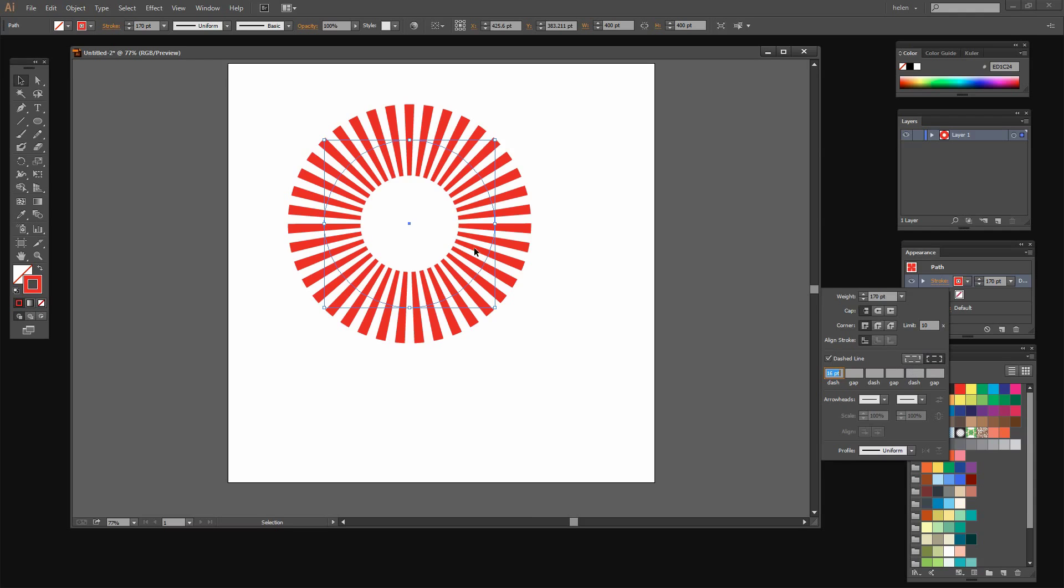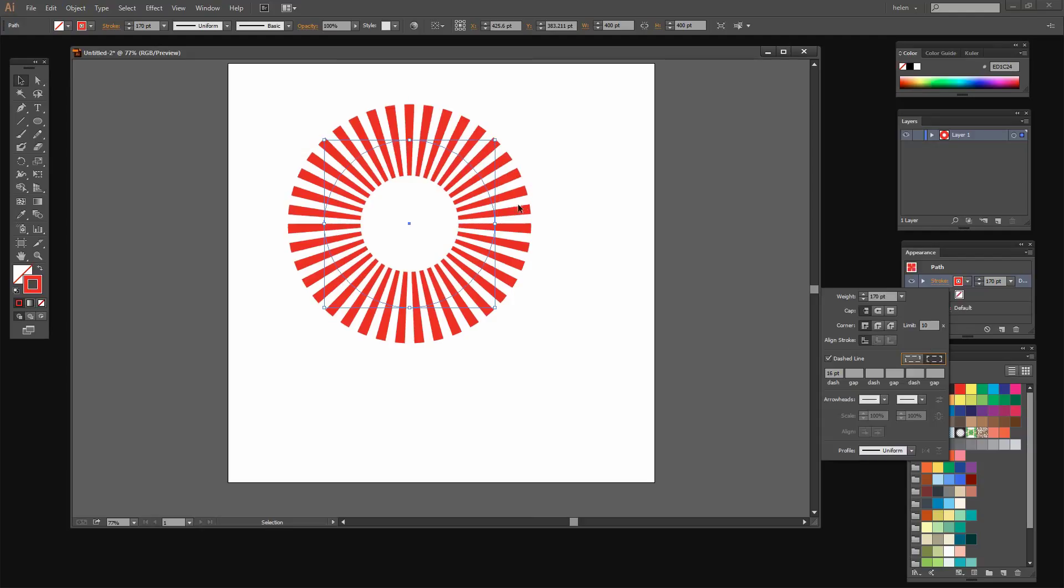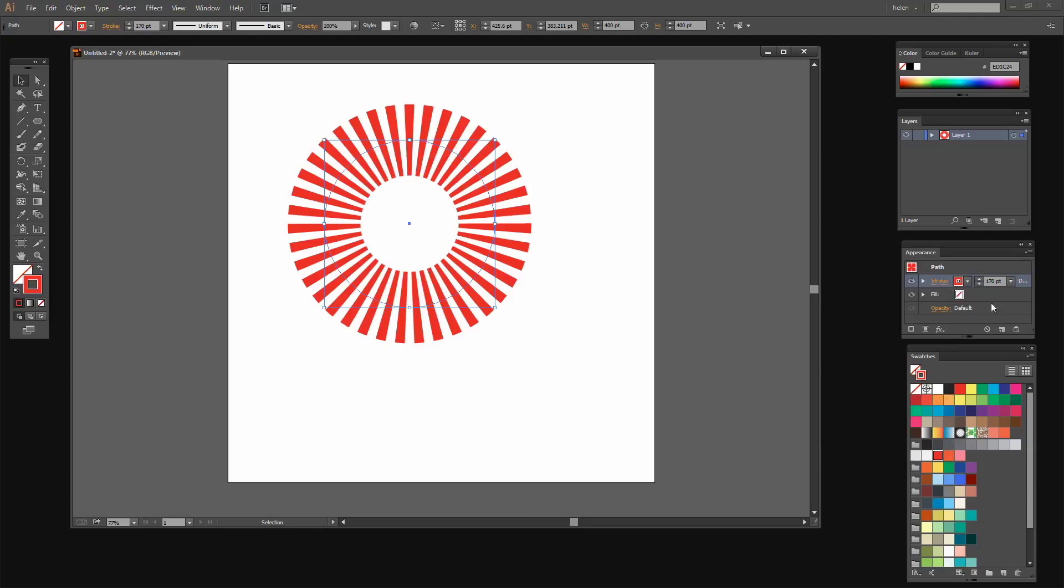Now if you find that your dashes are not quite even all the way around it will be because of this setting here you can see here's a really thick one and all the rest are thin. Well if I click here then they all become the same size. So once I'm happy with the positioning and the approximate number of dashes that I have I'm just going to click away from this.